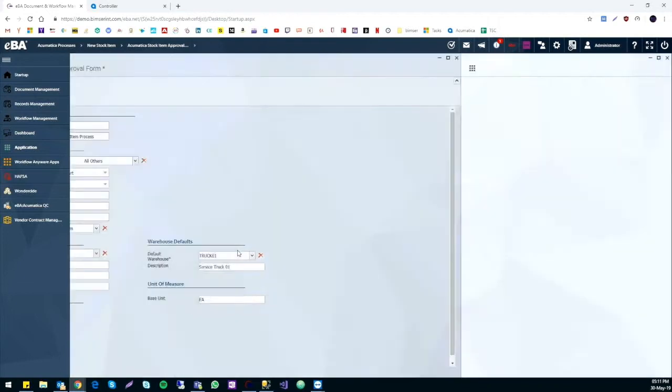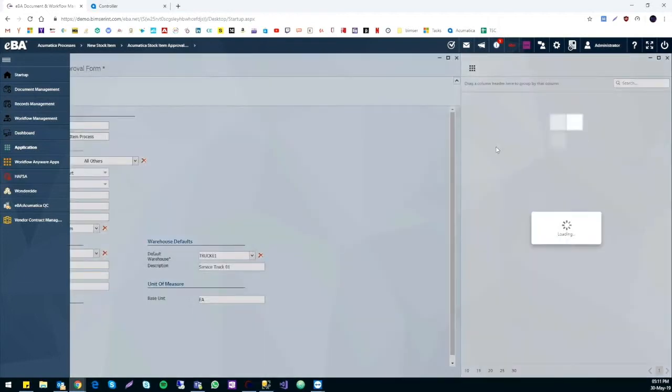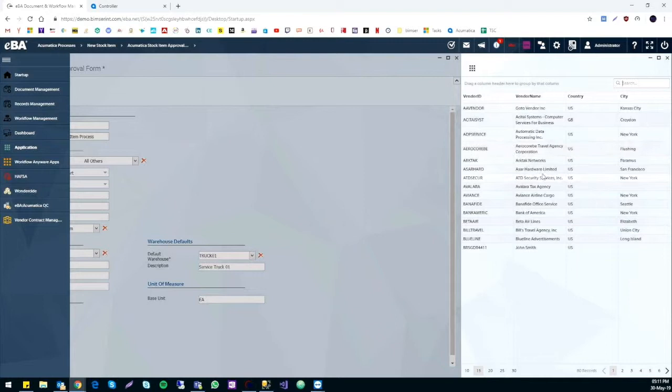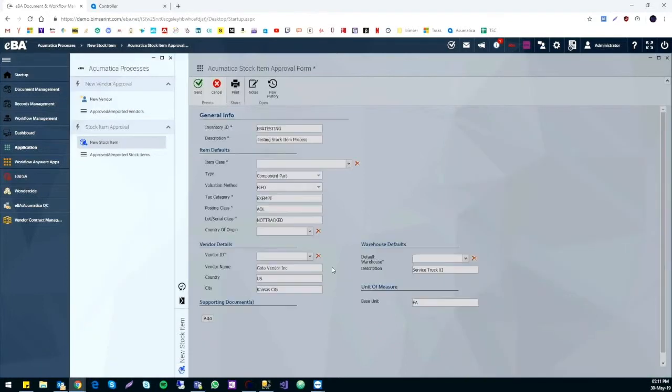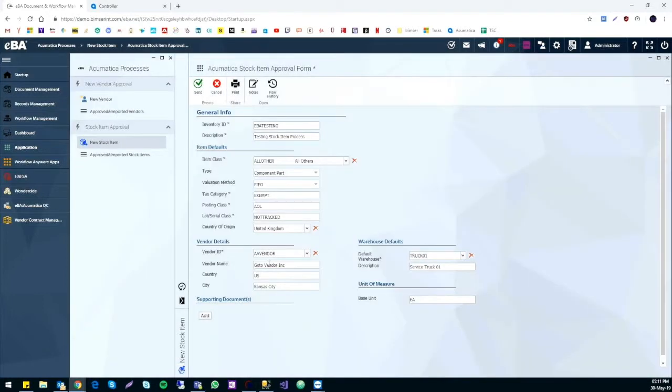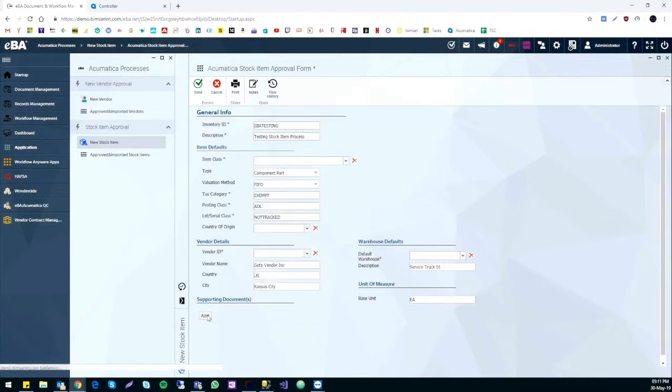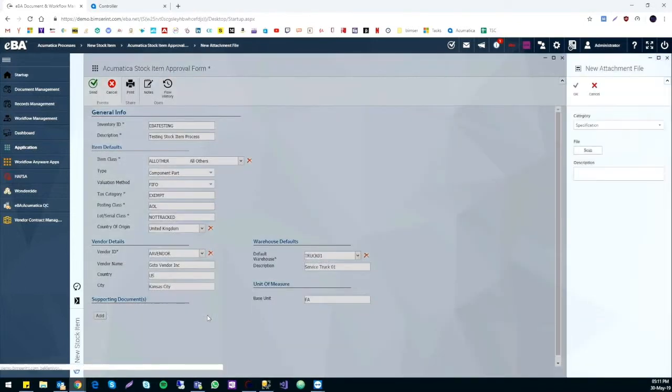The same function is performed in the vendor details category too. Once the vendor ID is selected, the rest will be filled automatically. At last, we can attach any documents or files to this form.